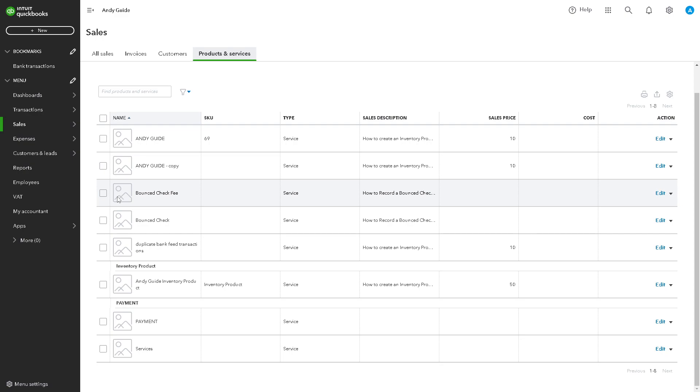When you remove the duplicates, you reduce the risk of errors in your financial data and ensure the integrity of your accounting records. Not only that, it helps ensure that your financial statements are accurate.